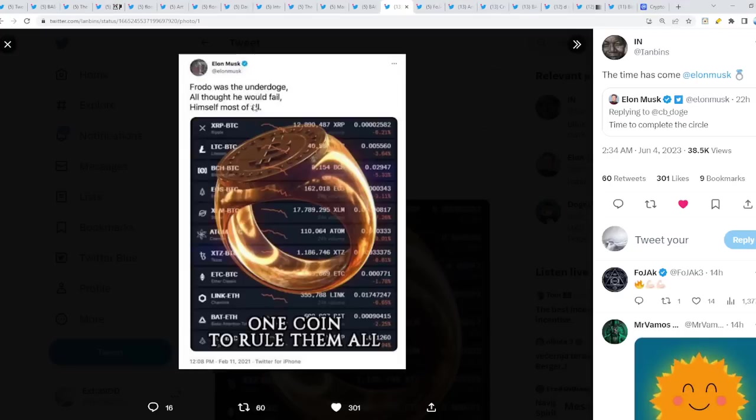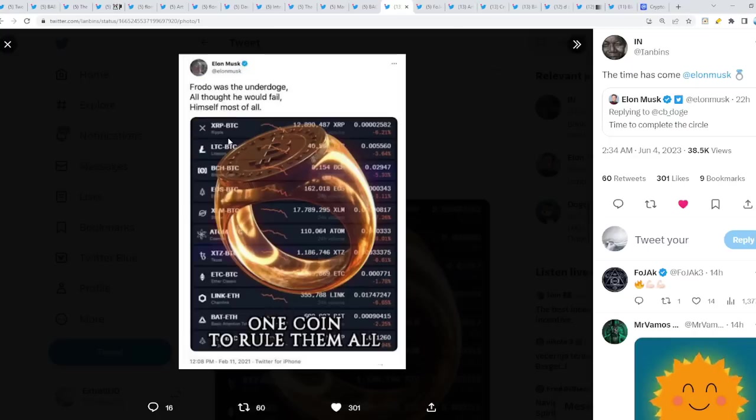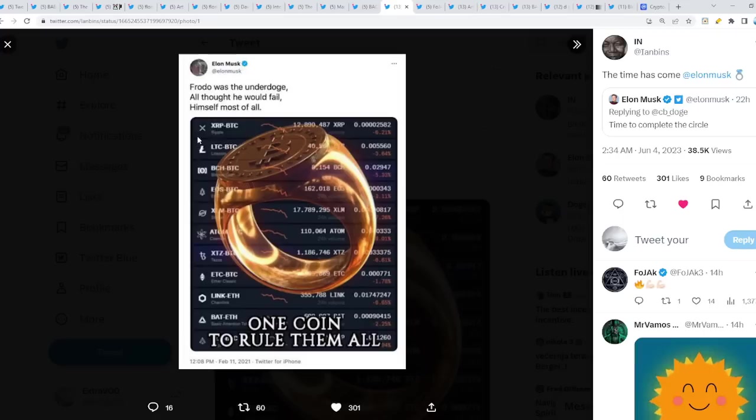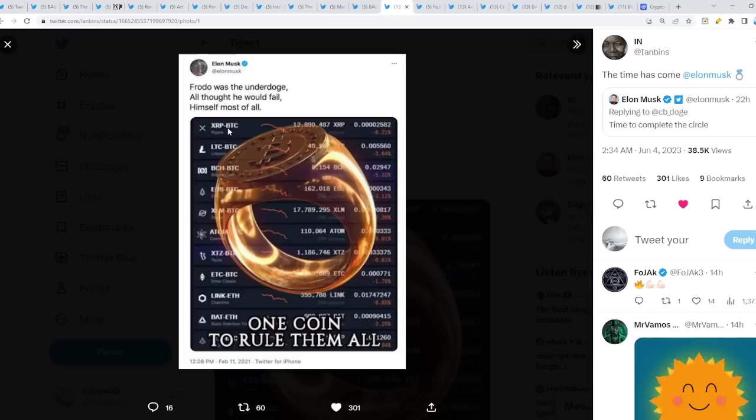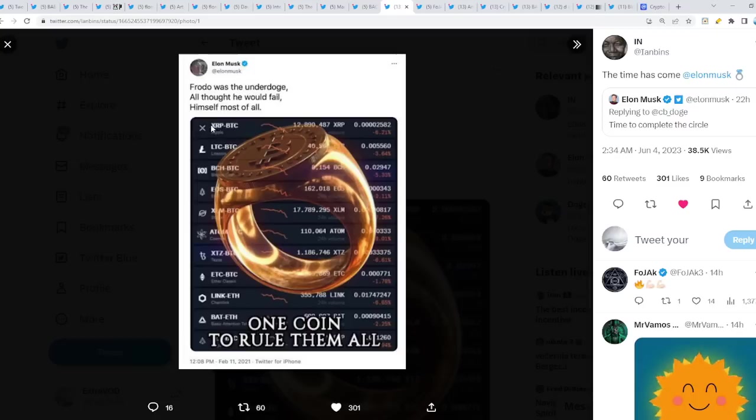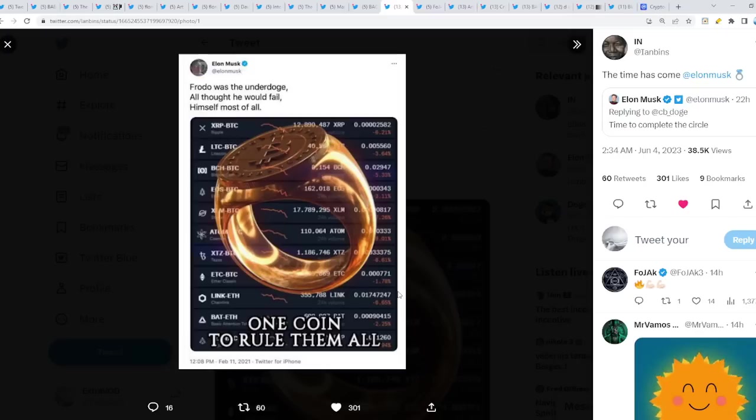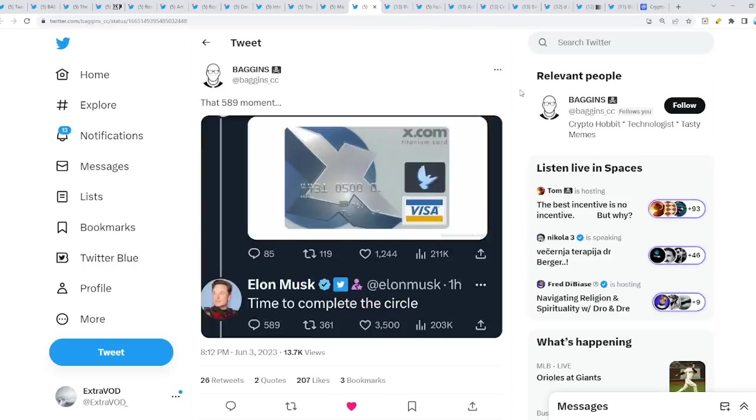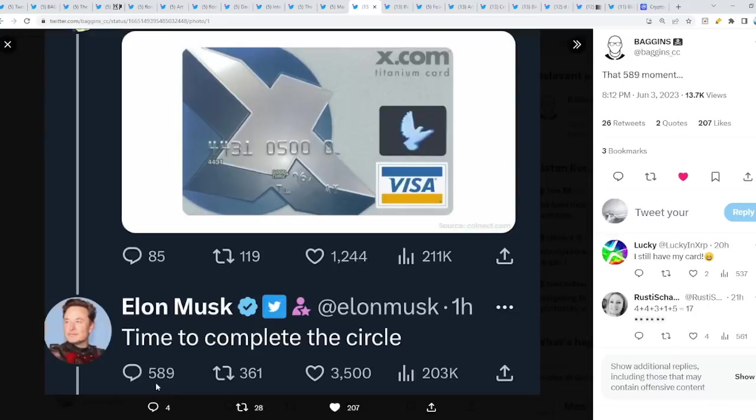Frodo was an underdog. All thought he would fail, himself most of all. One coin to rule them all. Don't you see? XRP being number one. Elon Musk took this image from Google or from Twitter somewhere, but then he cropped it out. Specifically put XRP paired with Bitcoin as number one. And if I'm not mistaken, someone else pointed out that the ring gets broken, shattered. So, it's going to be on top. XRP will. Why? Because there's a lot of hate towards XRP. A lot of people think it's going to fail. Even most of all, himself as well. Himself most of all. I don't know. One coin to rule them all. Very fascinating.